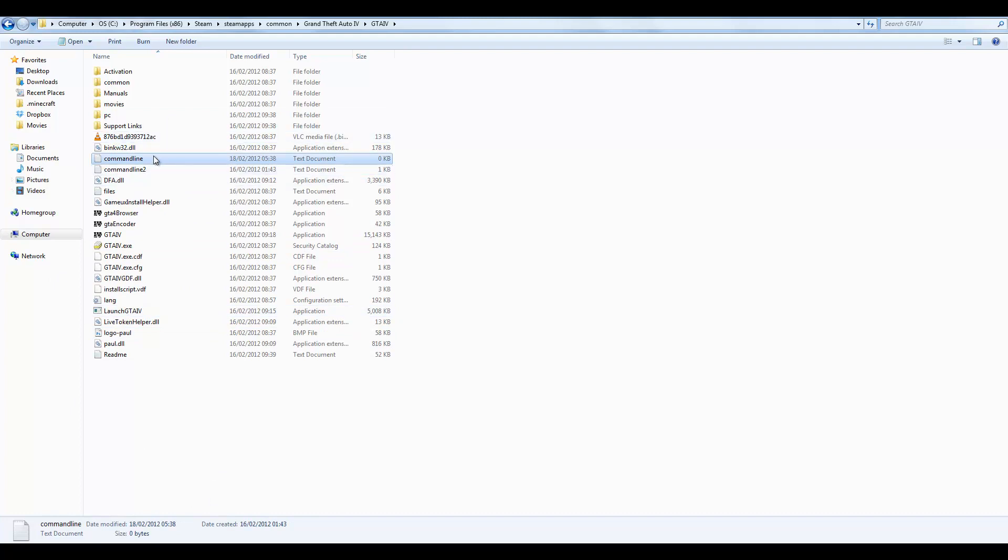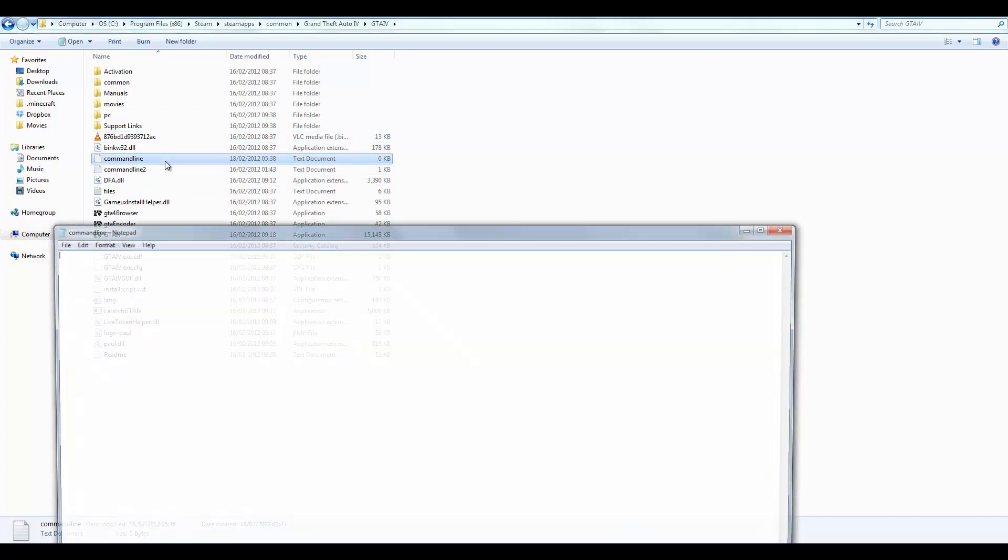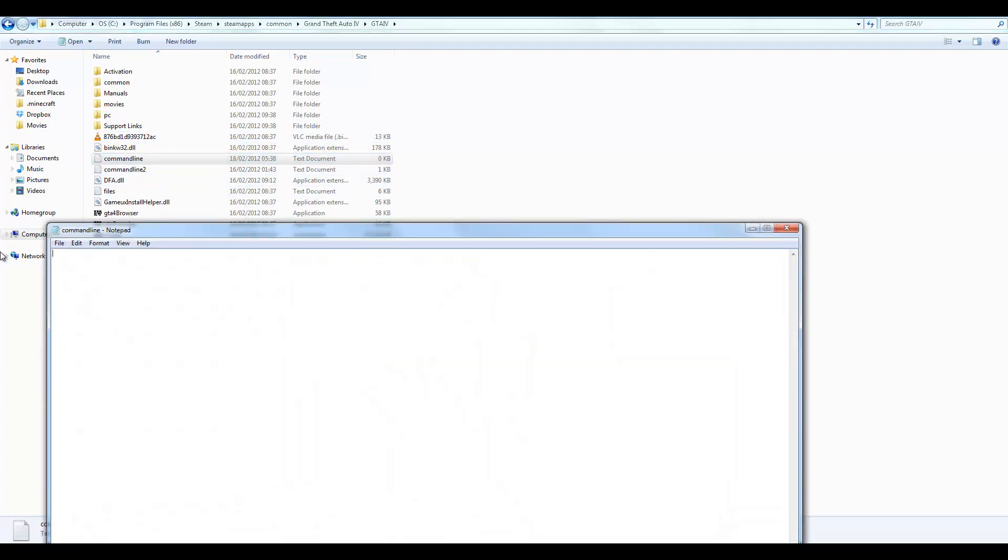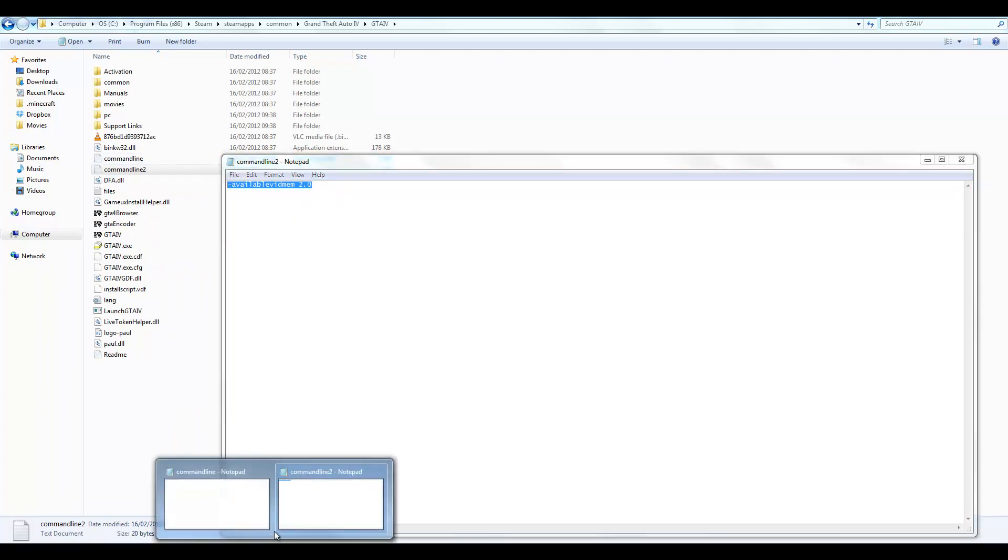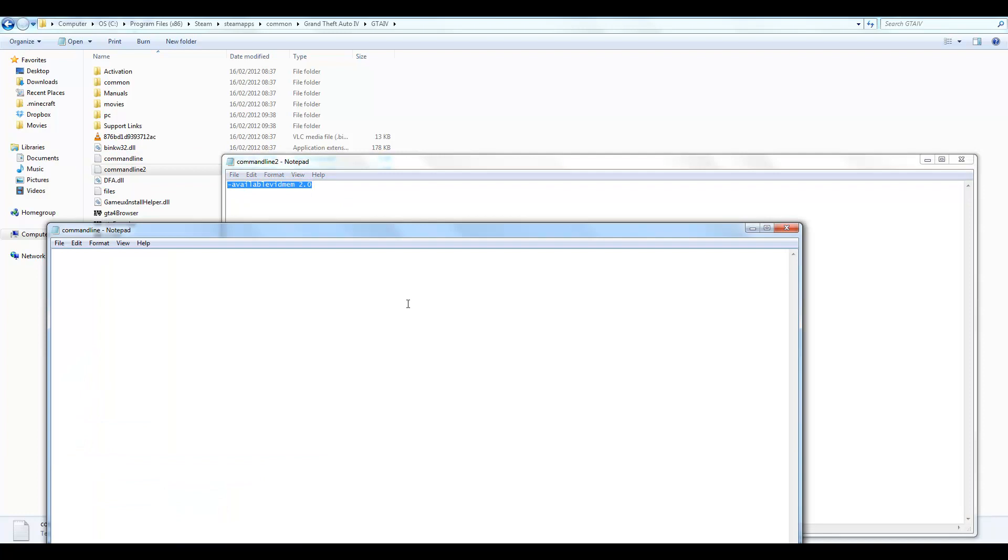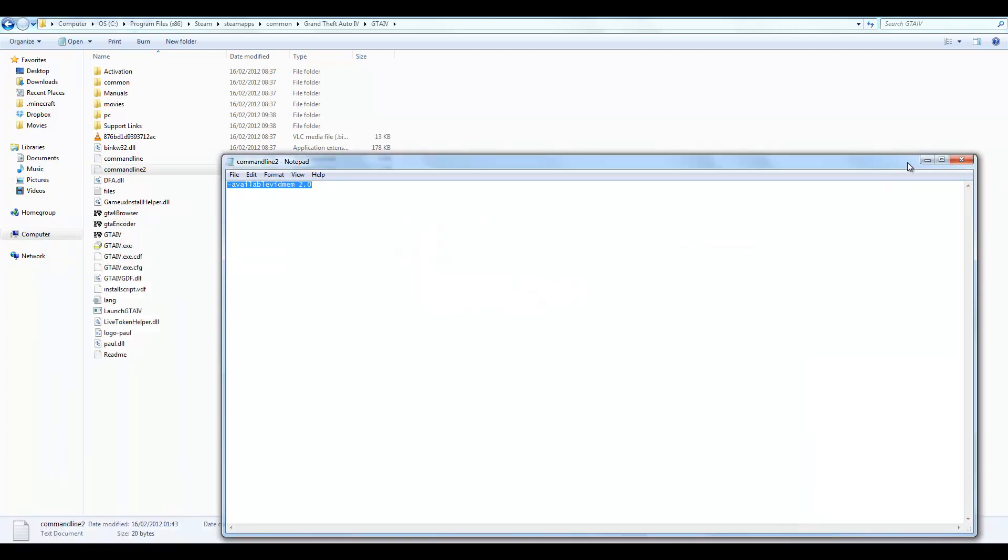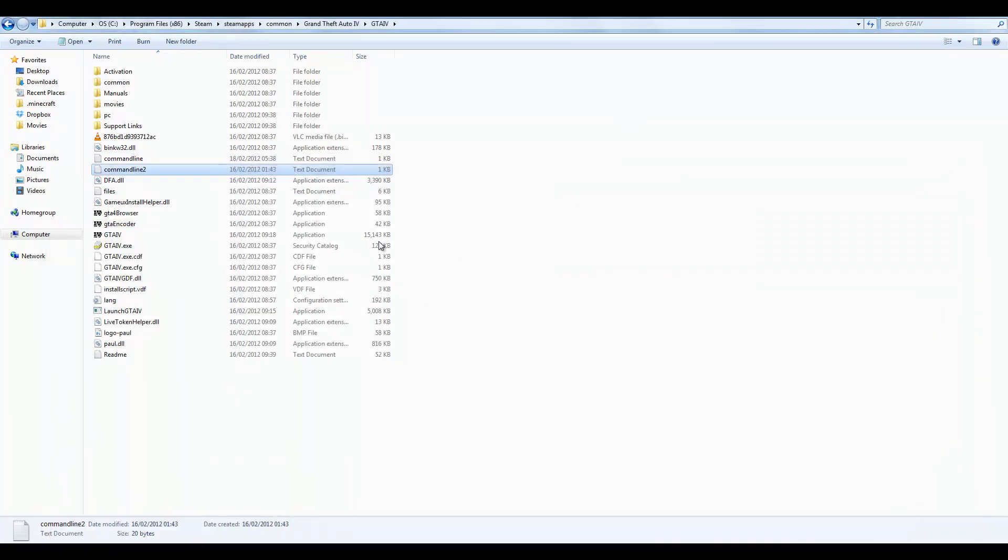And then you want to open it and I'm going to put this code in the description. So yeah, open up the description box and you'll find this dash available mem 2.0 thing right here. Just put it inside there and close this.